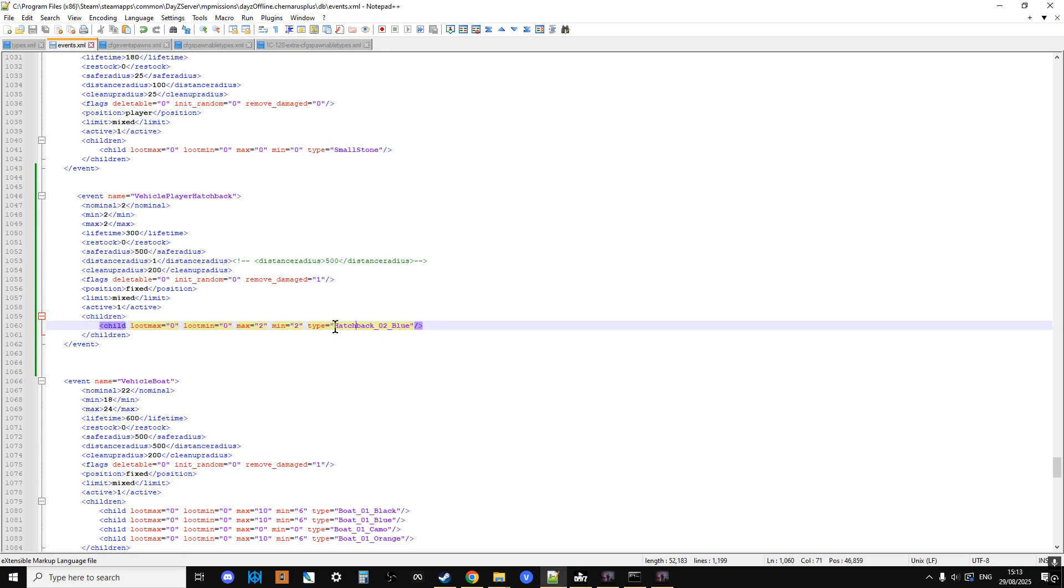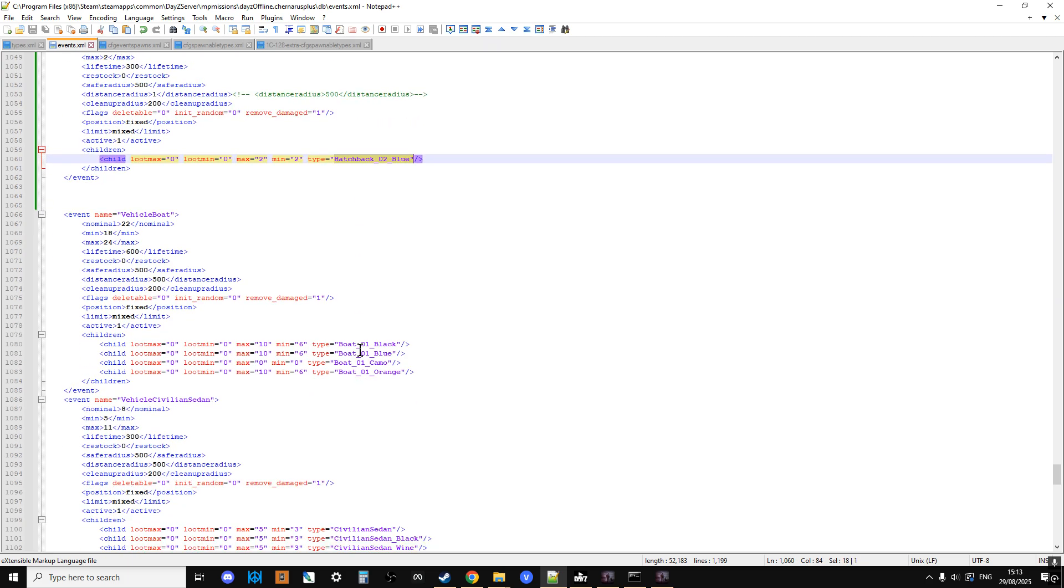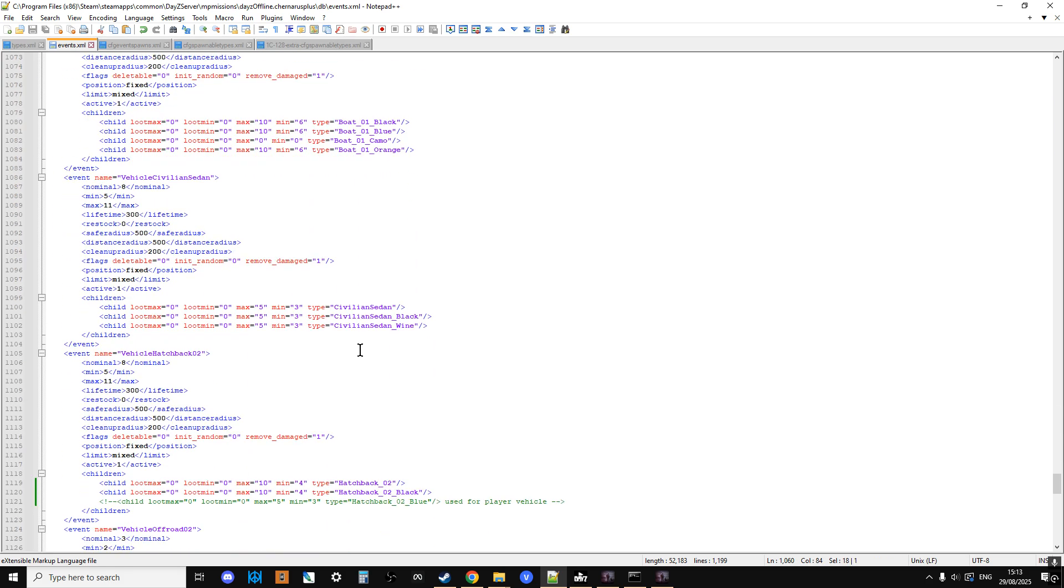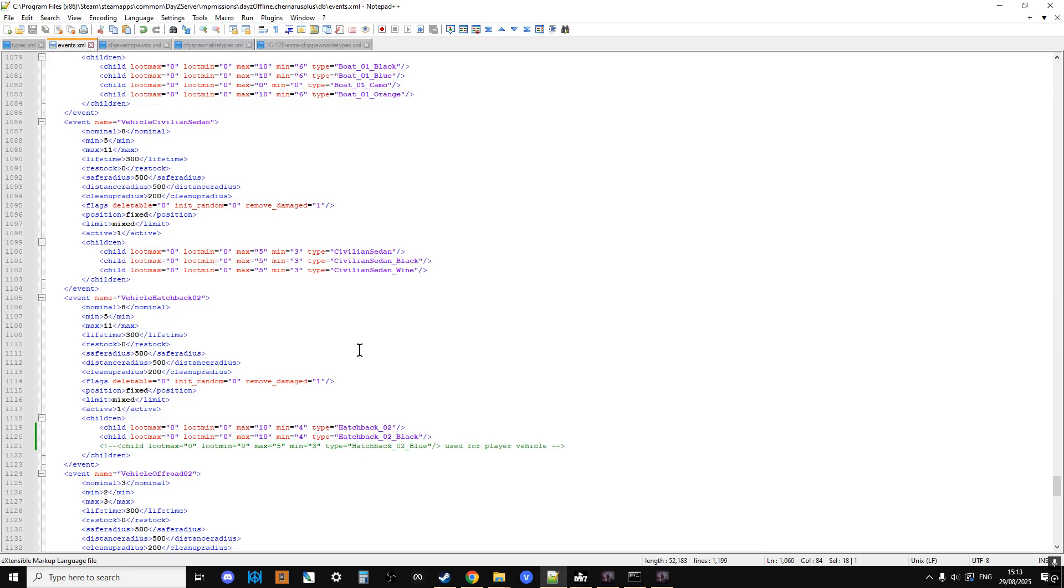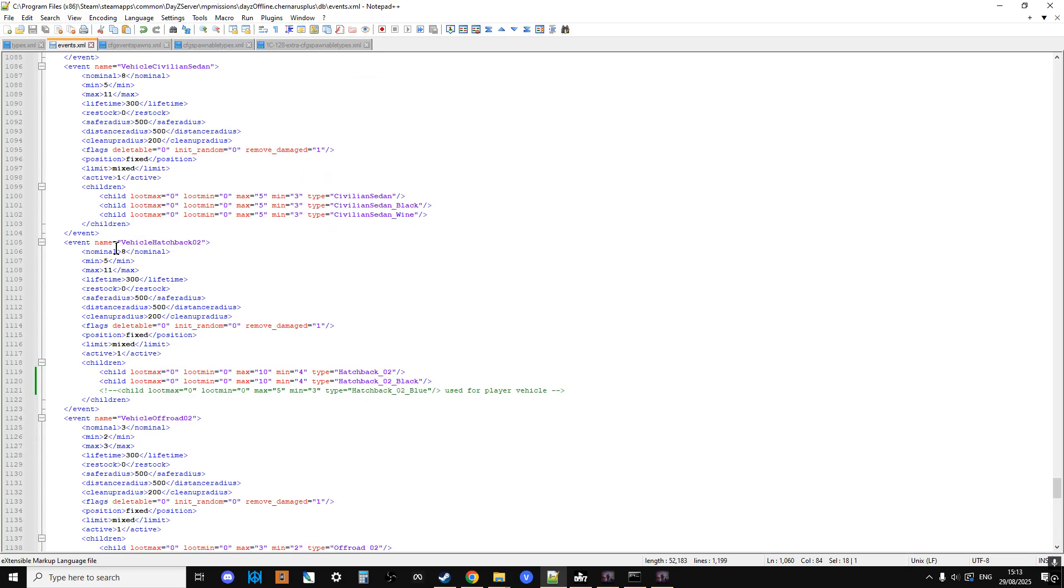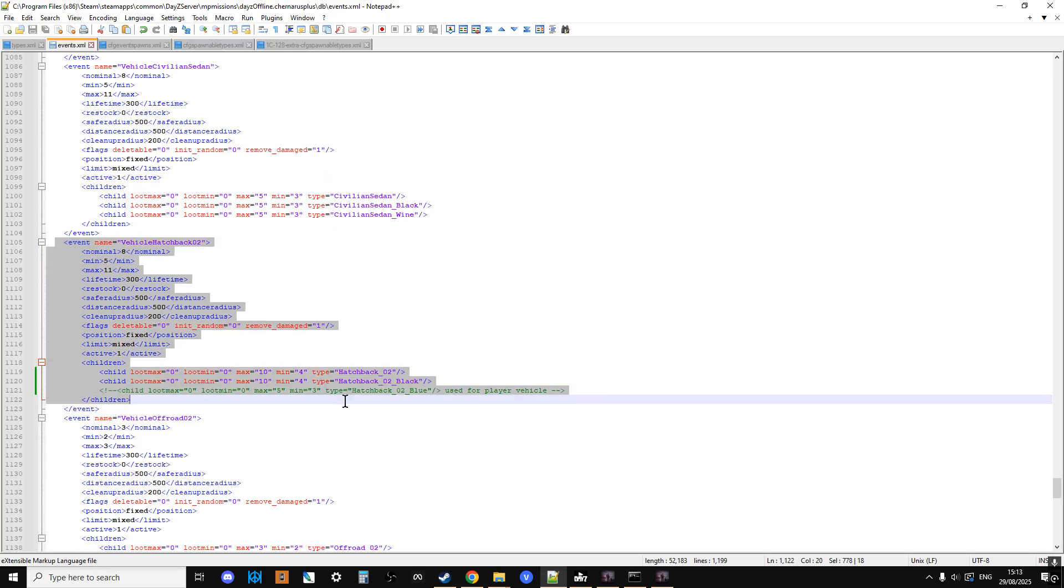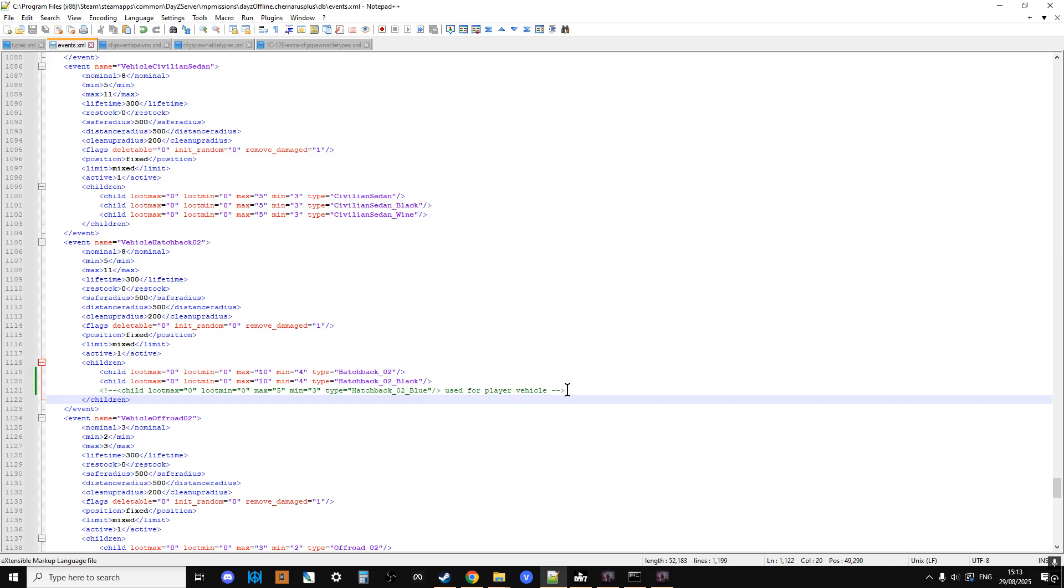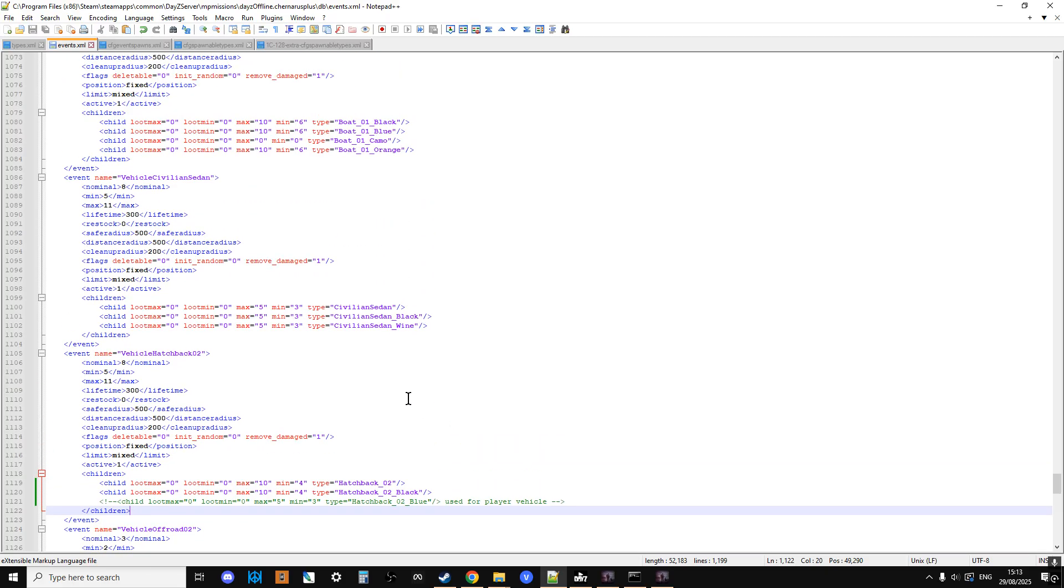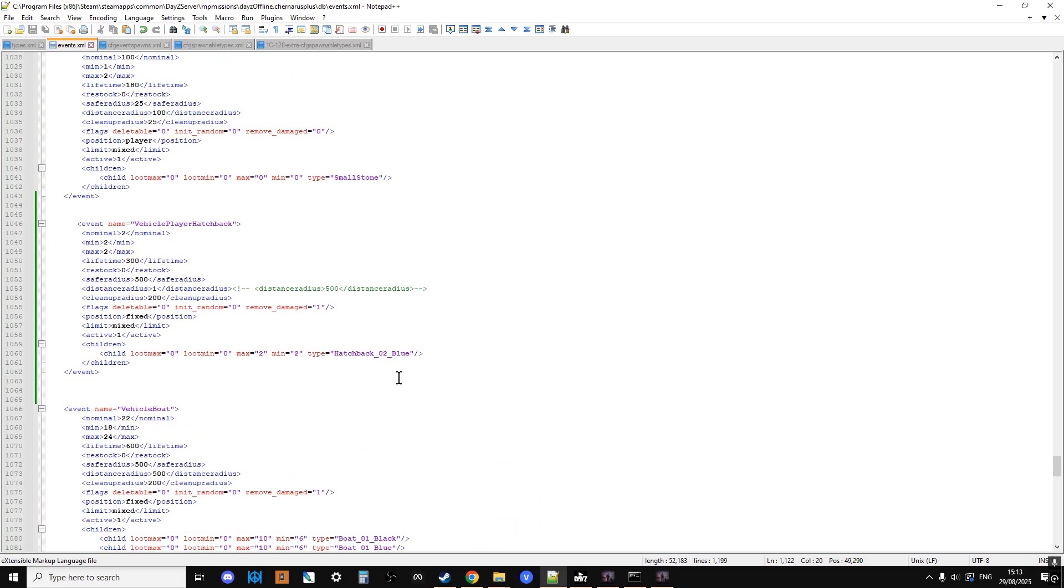Then if we go down to where the vehicle hatchback O2 normal event is, what you can see is I've used the left arrow bracket, exclamation mark, dash, dash, dash, and then after it, the same thing, dash, dash, right arrow bracket in order to comment out that. Because all of the other vehicles that are spawning in on this server will spawn in with a chance of having something on them, like a 10% chance of a wheel or a bulb or anything like that. But these vehicles, I want them to spawn in complete. So let's go back up to the top as well.